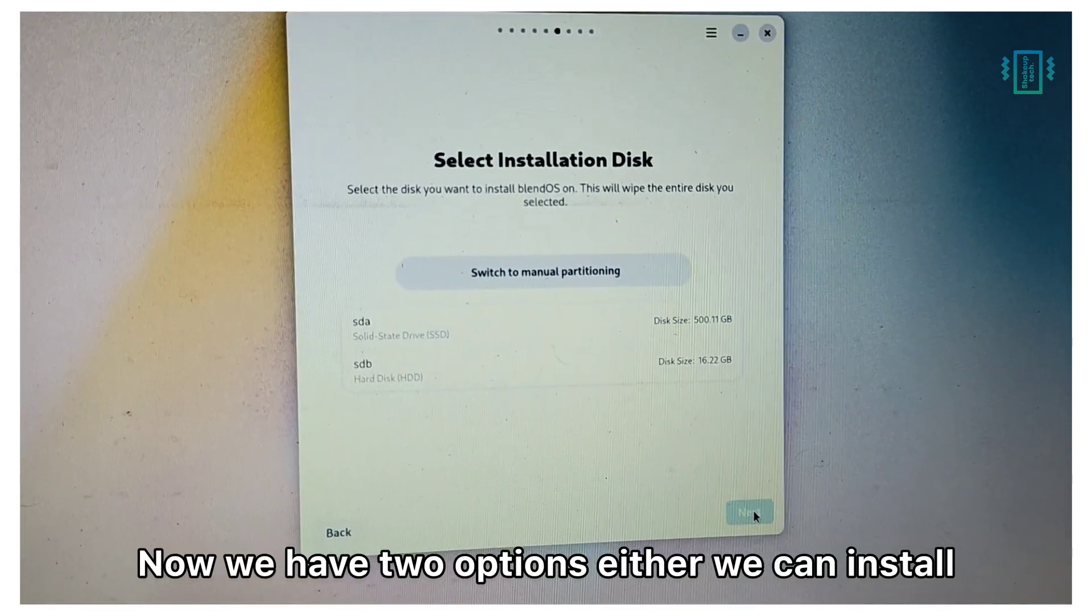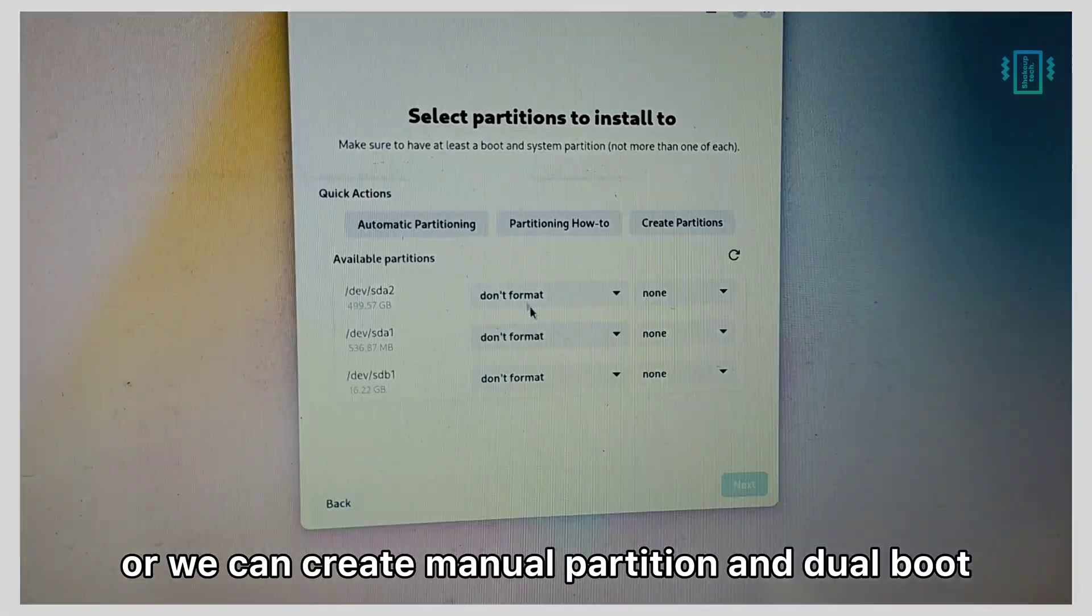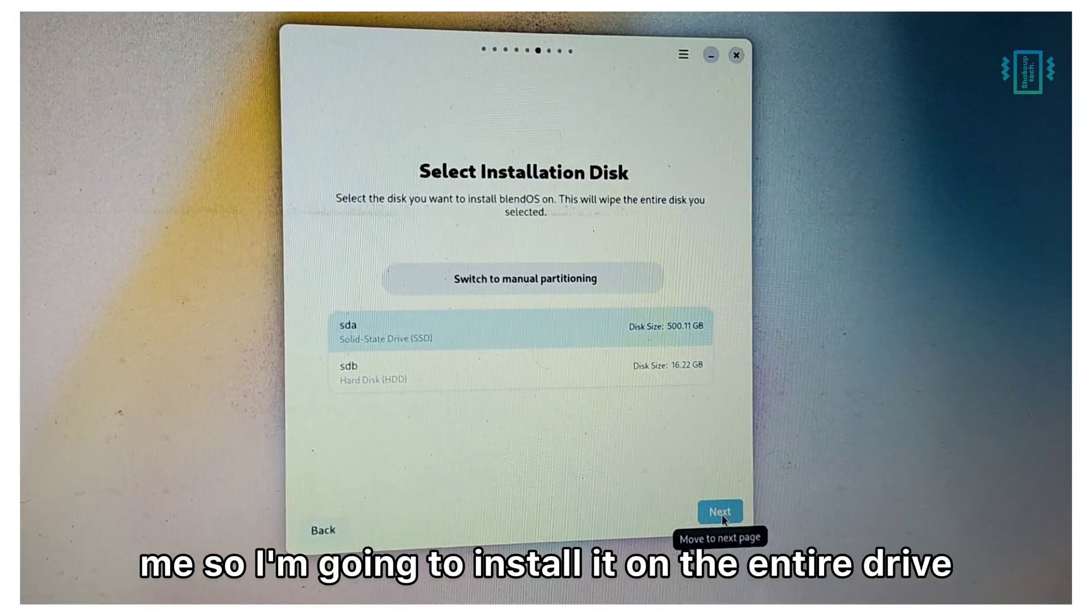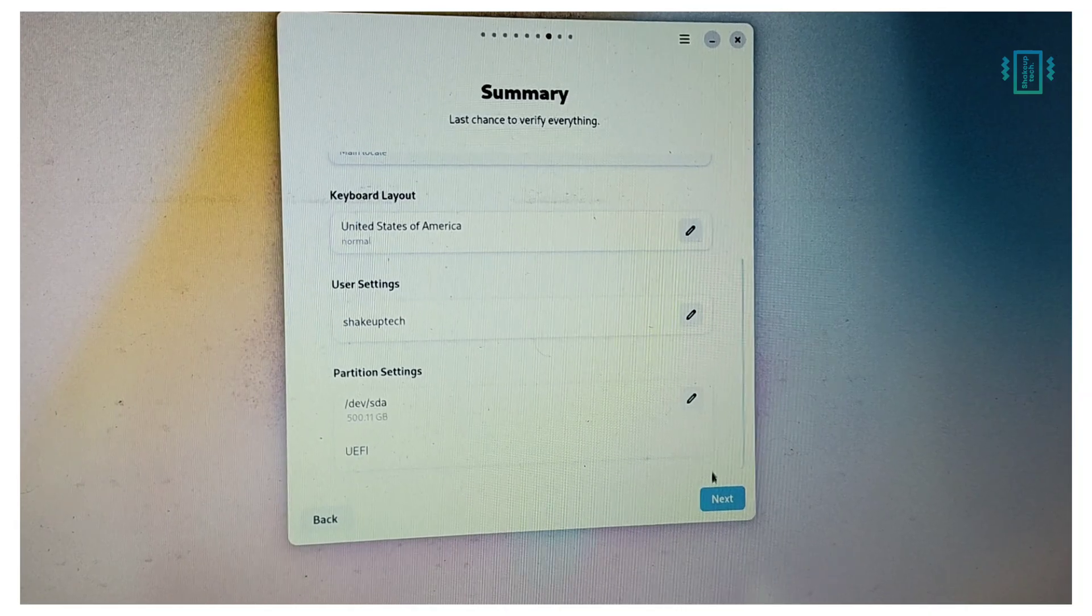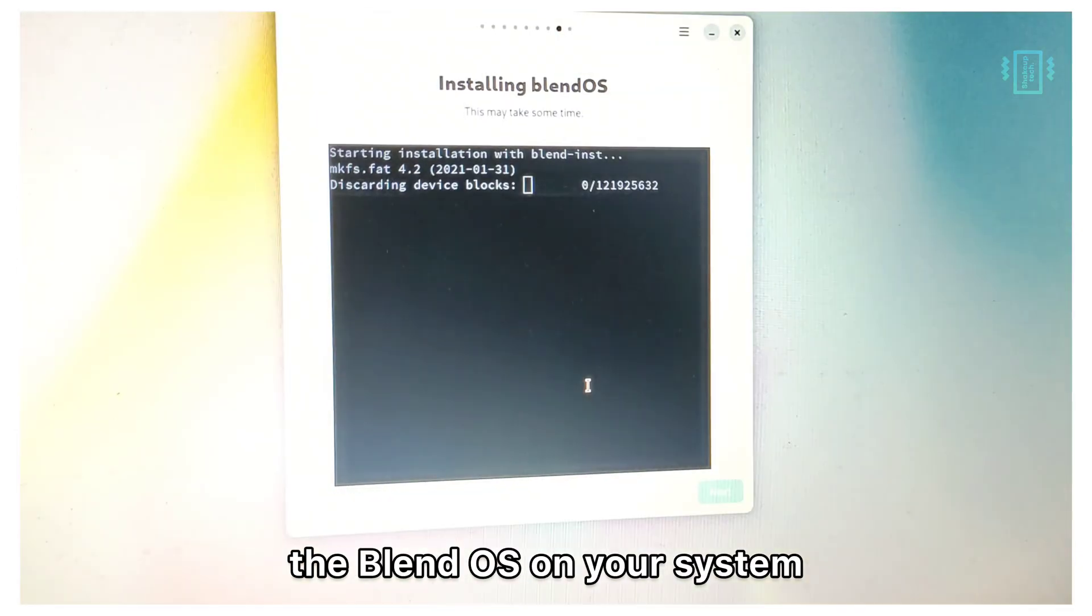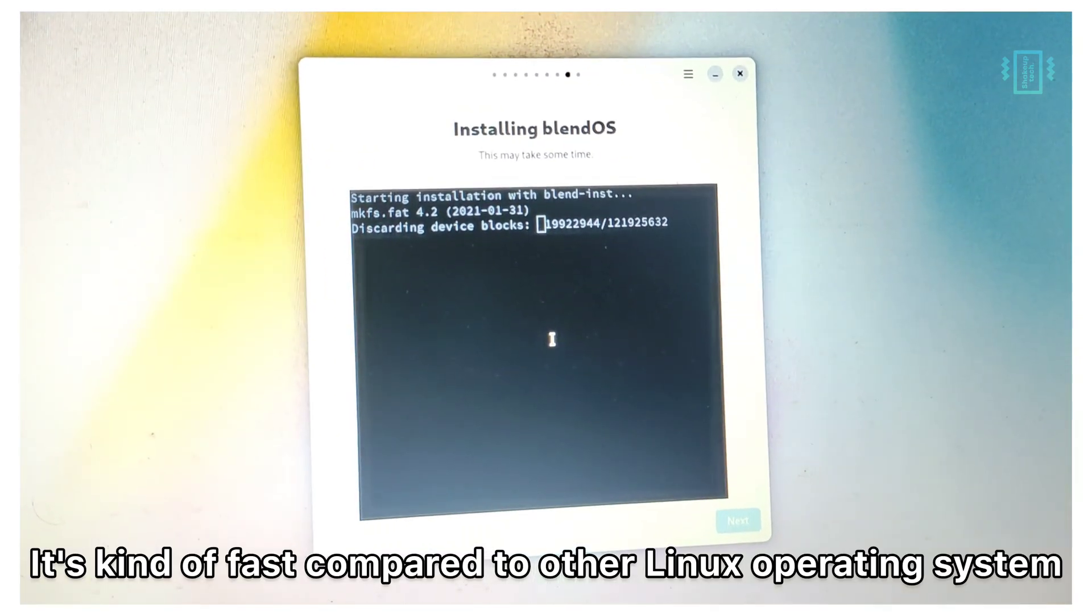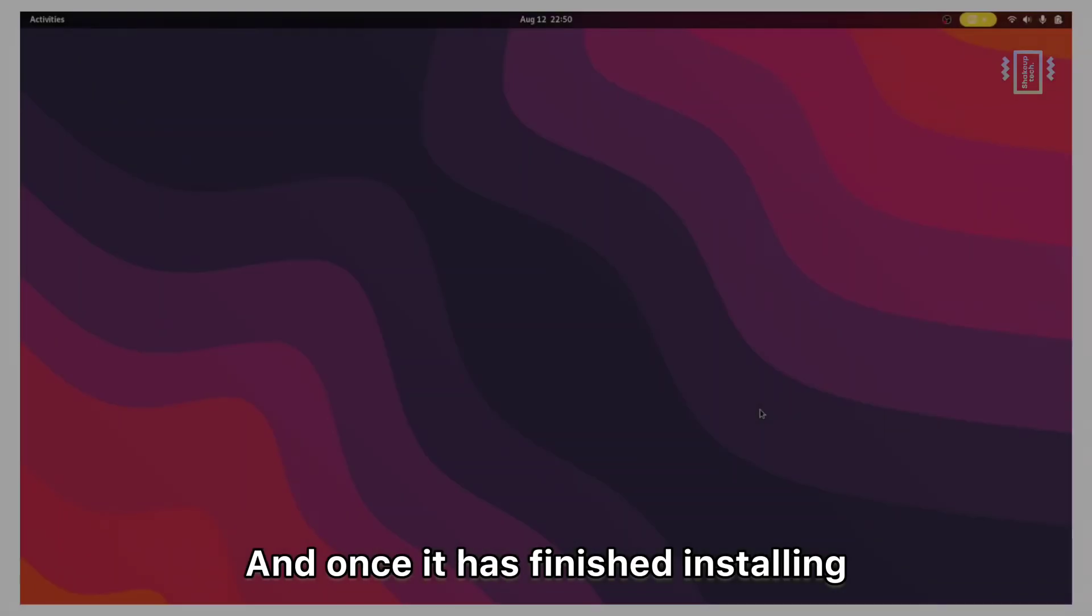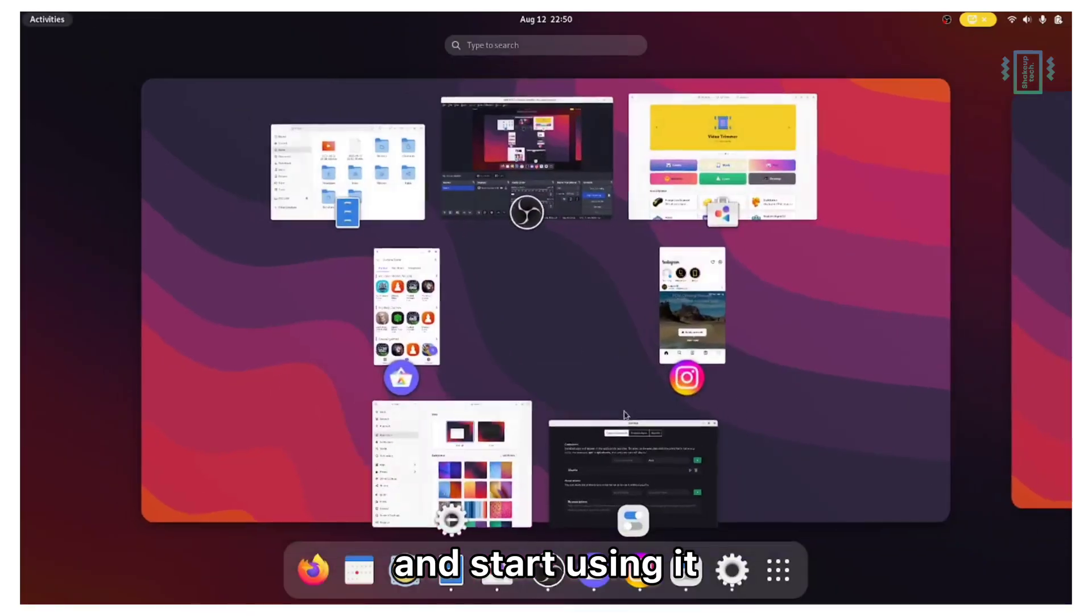Now create a username and password. We have two options. Either we can install it on our entire storage replacing Windows, or we can create manual partitions and dual boot. The dual boot method did not work out for me, so I am going to install it on the entire drive. This is going to replace Windows and format everything, so make sure everything is correct. Then just start the process. Authenticate it and it will start installing BlendOS on your system. The process is not going to take a long time. It is kind of fast compared to other Linux operating systems that I have tried. Once it has finished installing, you will see an option to restart. Then you can boot up in BlendOS and start using it.